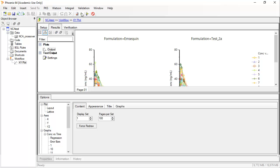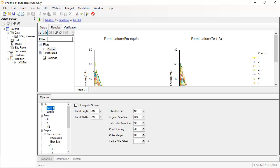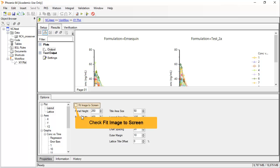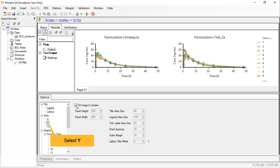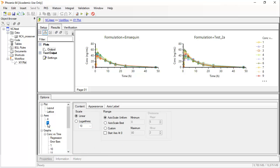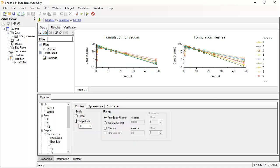The plot is generated and displayed in the Results tab. To better visualize this plot, one can select Layout and, for example, alter the dimensions of the plot, then click Fit Image to Screen. The two formulations are presented side by side because Formulation was selected as a column lattice. The plot can be formatted in different ways, like changing the Y axis to Log. Note that the upper panel can be made larger by simply dragging the border down.